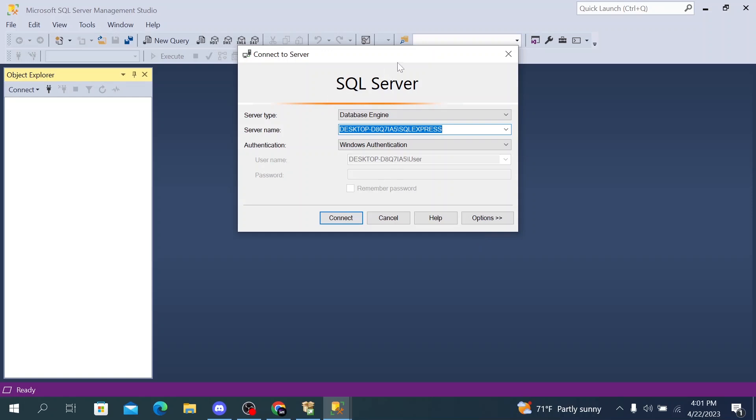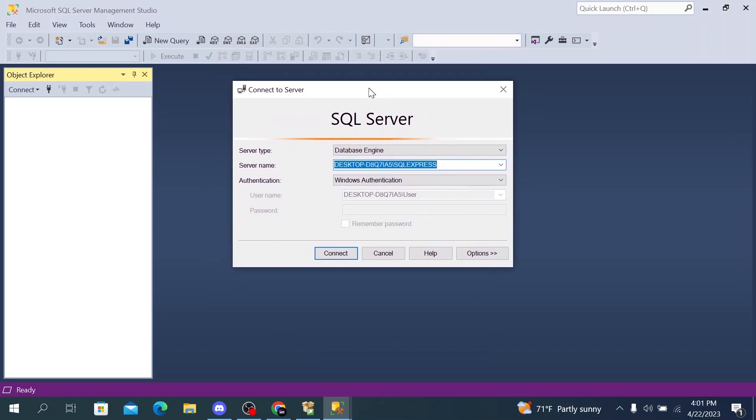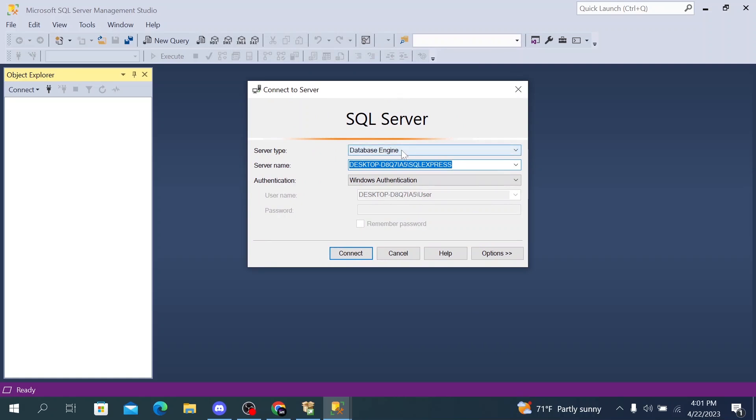Here we are on the SQL Server interface. You have some options here. You have the server type, database engine, and server name is the desktop name.